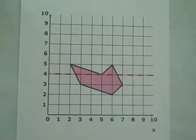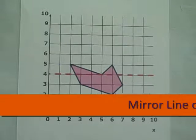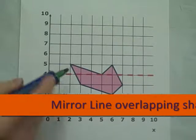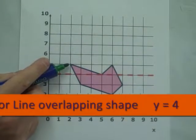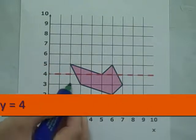In this example, the mirror line y equals 4 is already drawn and overlaps the shape, so any points above end up below and any below end up above.